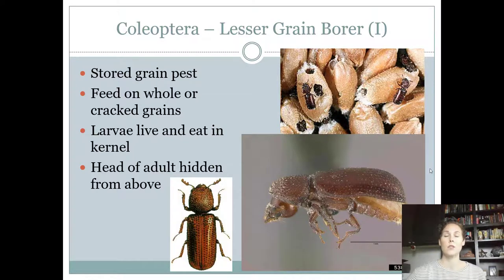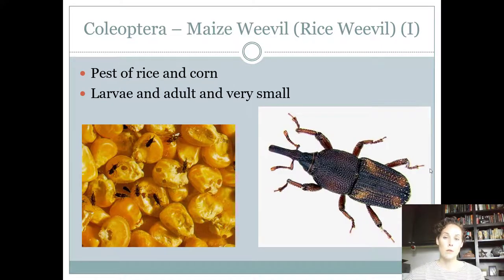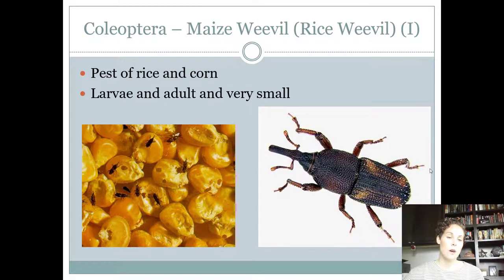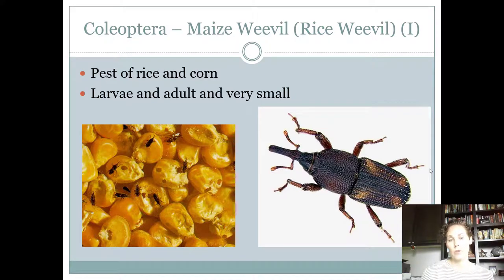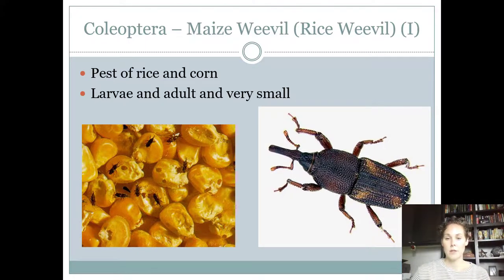There's another stored-grain pest beetle — probably just for seniors — where you can see its head from above, unlike the lesser grain borer. Next is the rice or maize weevil. You can tell it's a weevil because it has that snout. This weevil is smaller than the boll weevil, a different color — not gray — and has no hair on it. It's found on rice and corn (maize is corn). The adult and larva are very small — about the size of a grain of corn before it pops. They also have four lighter-colored spots on every corner of their wing, which is another identifying feature.